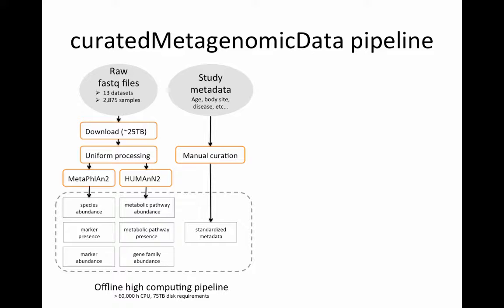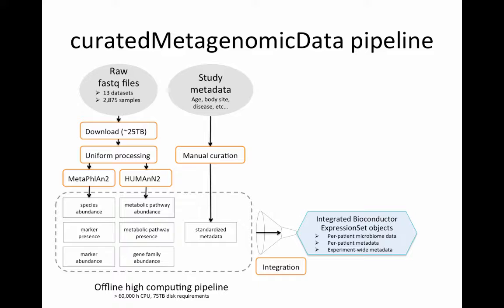This offline high computing pipeline required so far about 60,000 CPU hours and 75 terabytes of disk space for the raw and intermediate files.